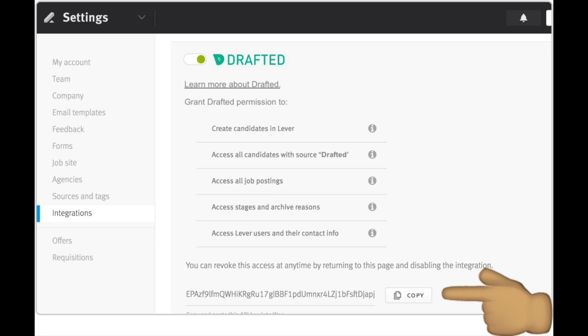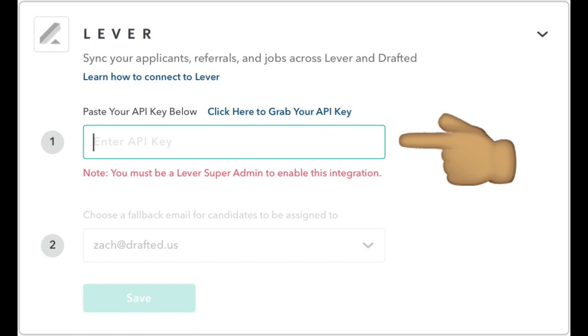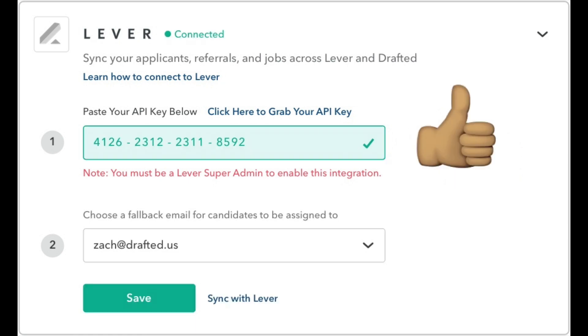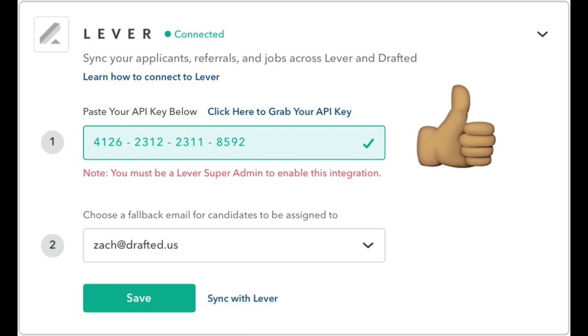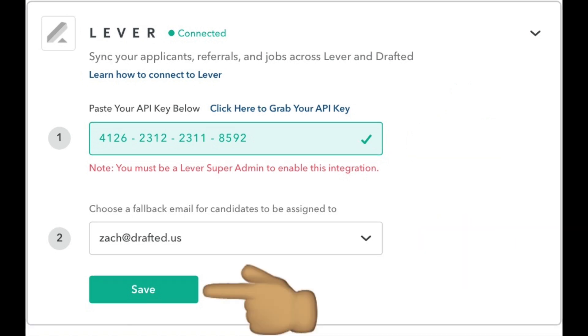Go to Drafted and select your company name in the top left corner, then choose Integrations. Paste the Lever API key and make sure you get a green checkmark. Choose a fallback email for candidates to be assigned to and hit Save. Now your jobs and referrals are synced to Drafted. Happy Drafting!